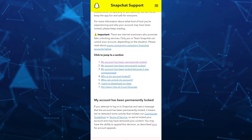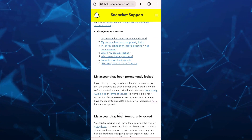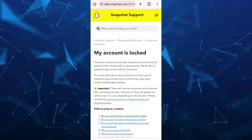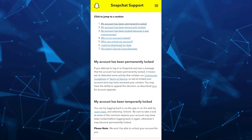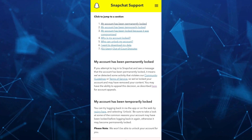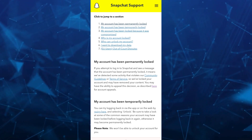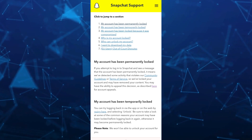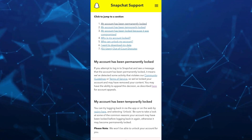So once you tap on that, as you can see right from here, you have an option to basically tap on the 'here' button. So right here at the bottom, as described here for account appeals — we're going to tap on that, which is highlighted with blue.